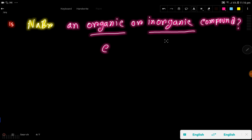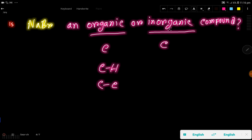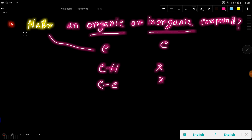In organic compounds we will have carbon. In the case of inorganic compounds we may have carbon, but in organic compounds we either get a carbon-hydrogen bond or a carbon-carbon bond. In inorganic compounds we don't get any carbon-hydrogen bond or carbon-carbon bond.